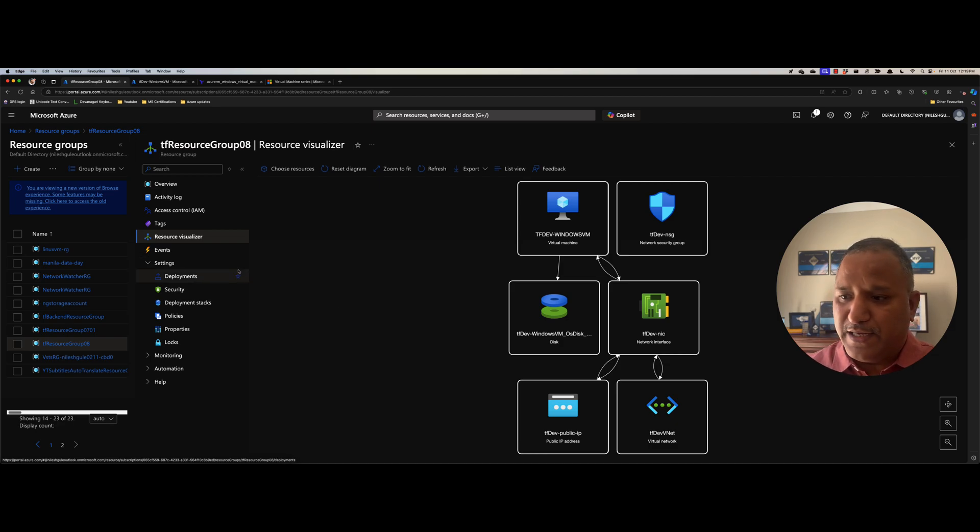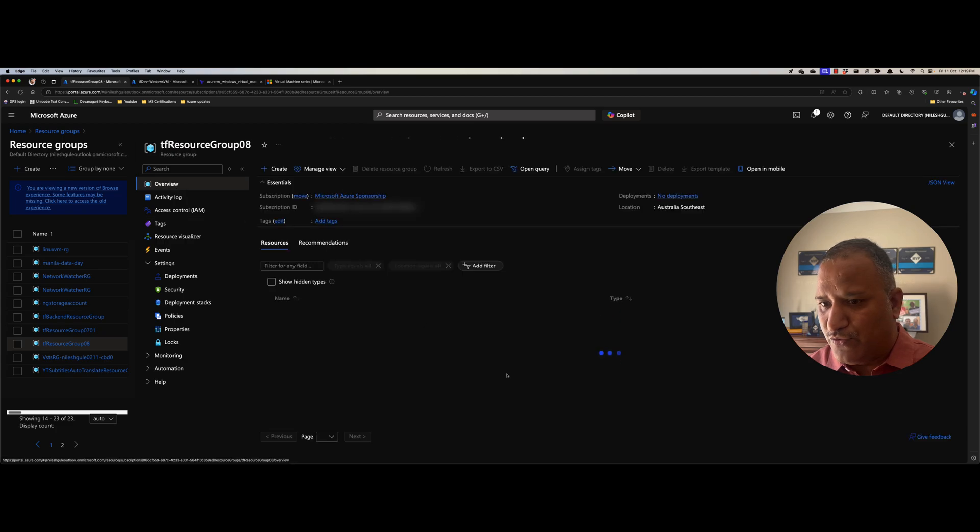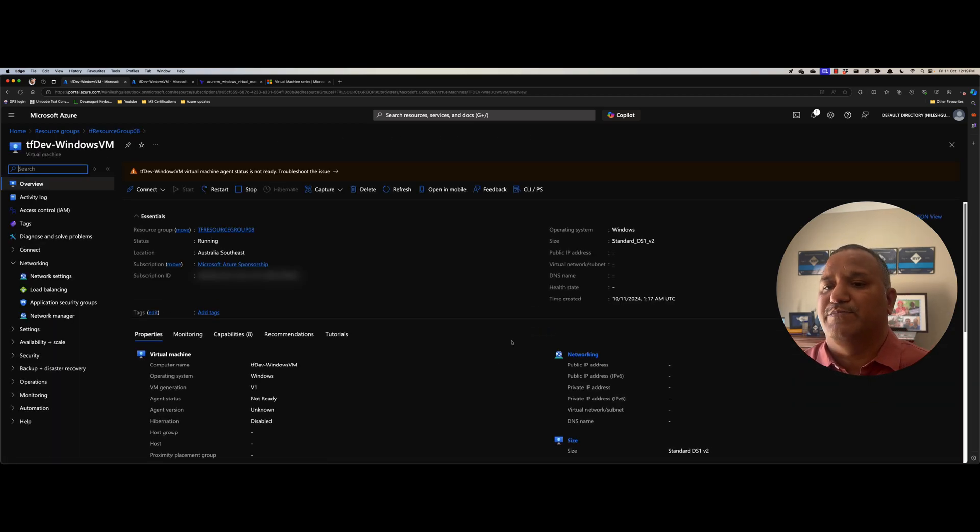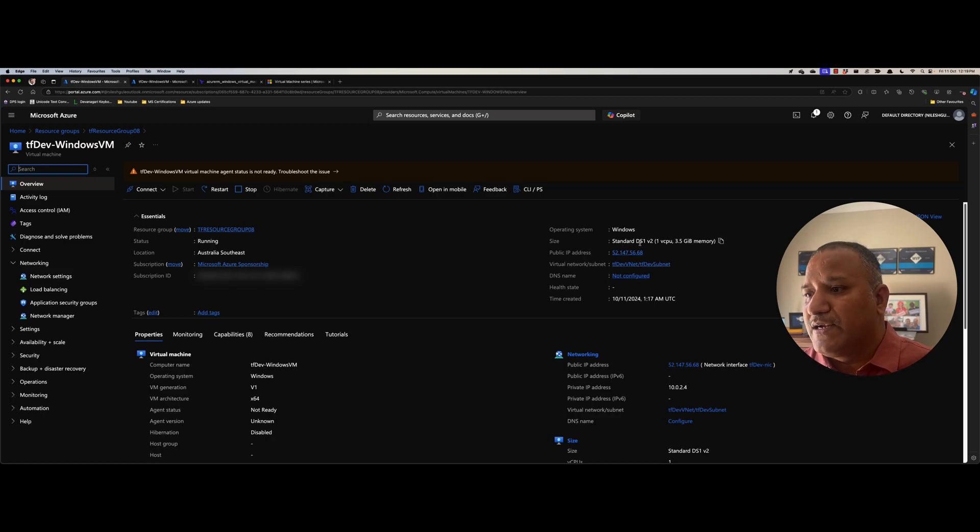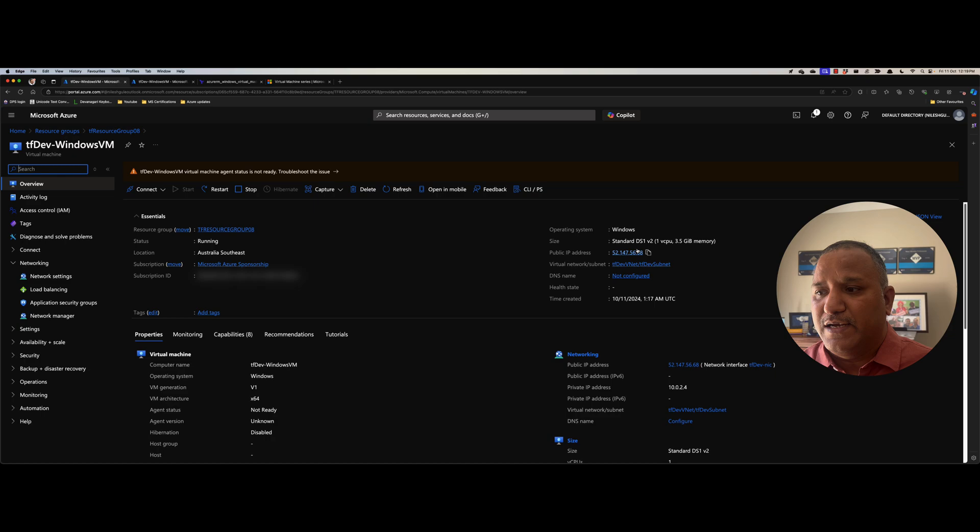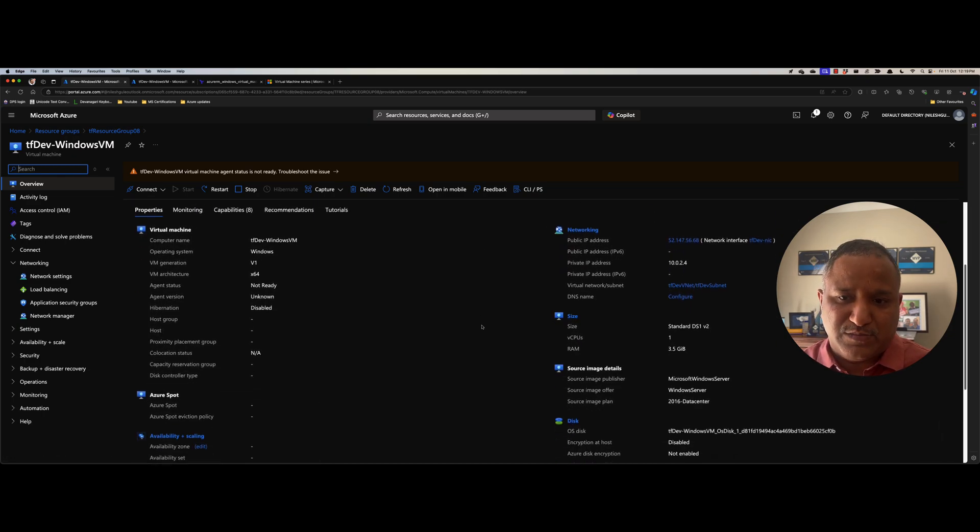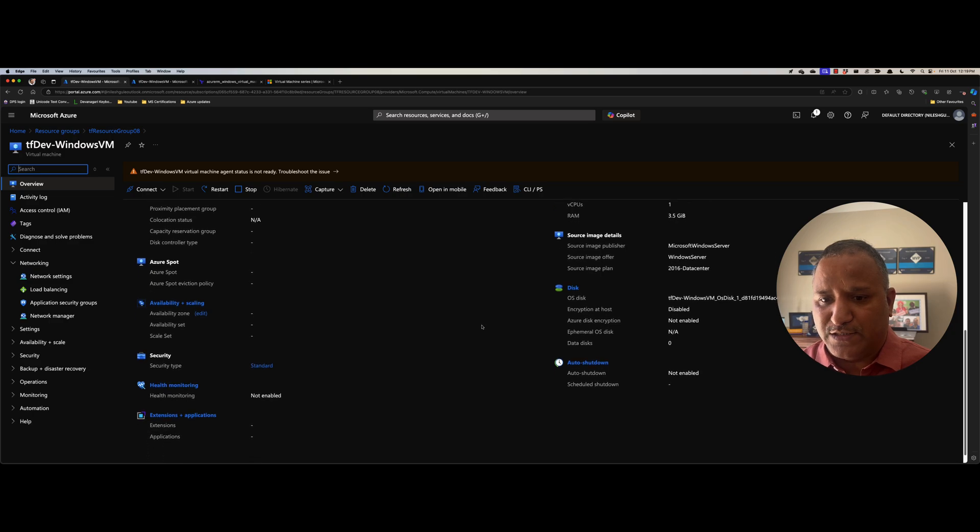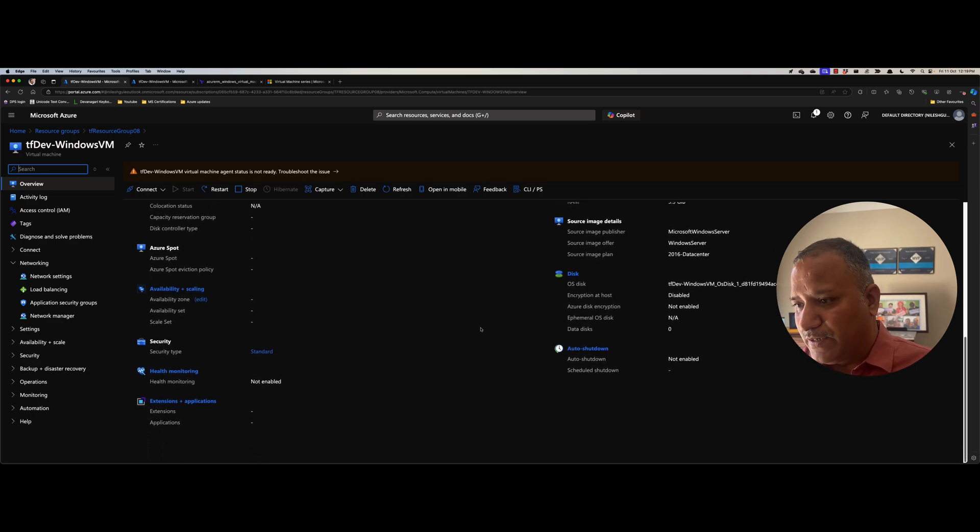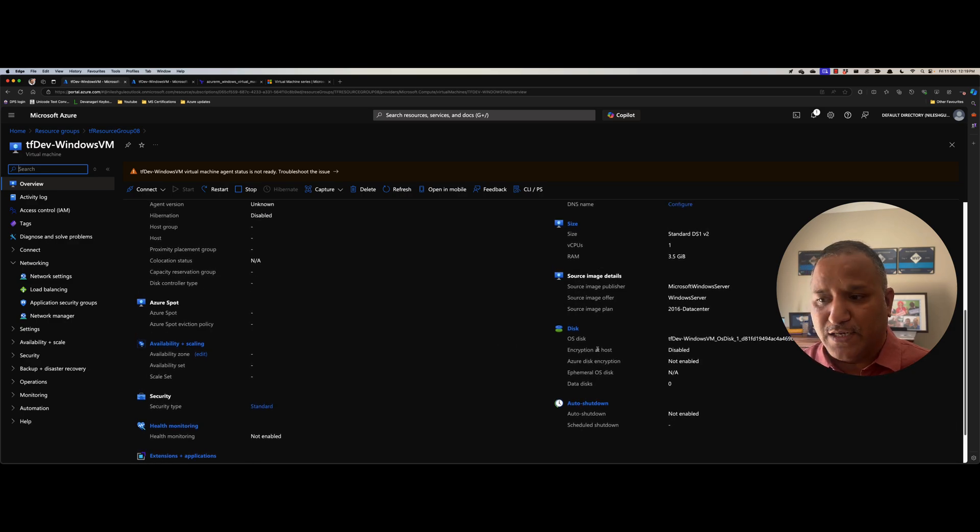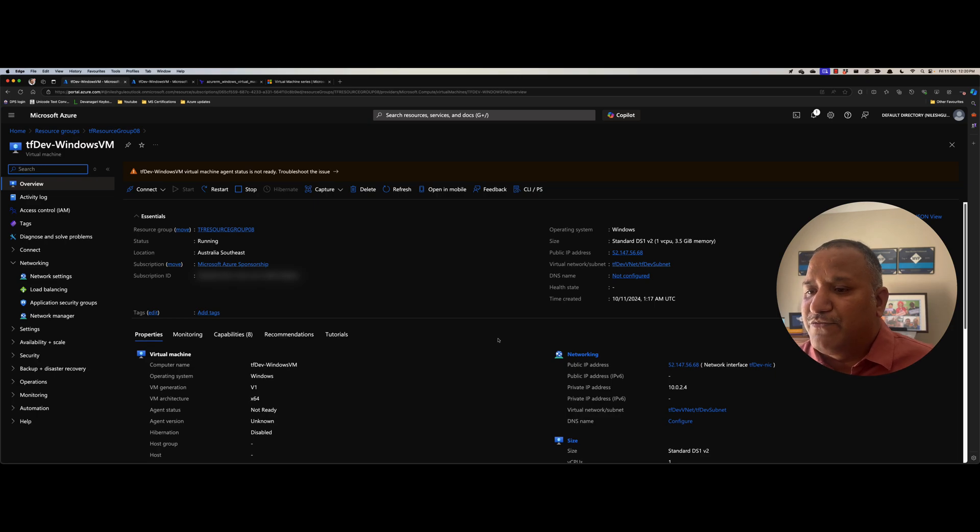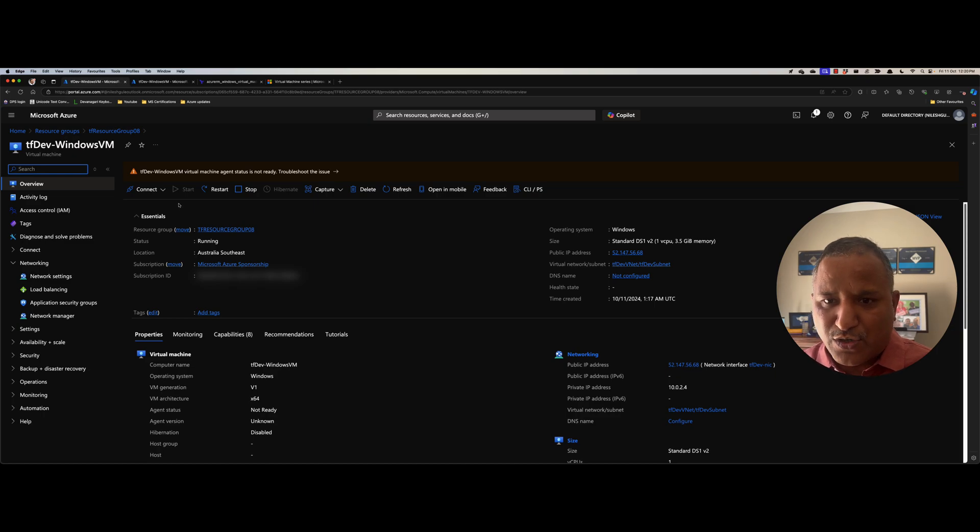Now let's go into the properties of this particular virtual machine in the overview and click on this Windows VM here. And we can see that the size is what we specified, DS1v2, one virtual CPU with 3.5 gigabytes of memory. It has been assigned a public IP and various other default settings, which we did not specify as part of our Terraform file, but they have been enabled because of the defaults which are provided by Terraform. So with that, we know that the virtual machine has been created and it's not in the ready state yet.